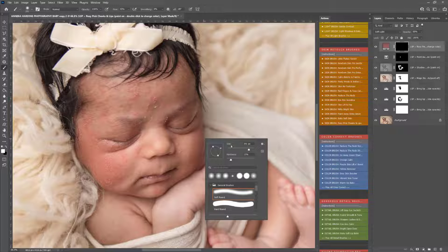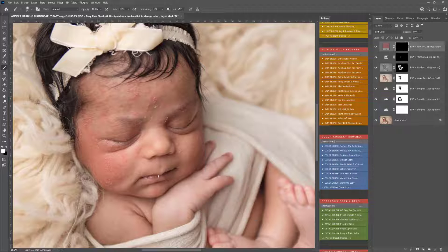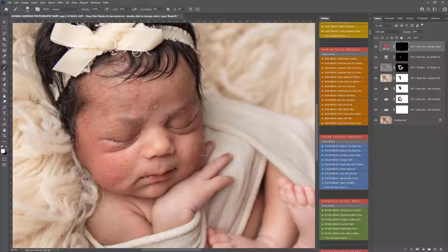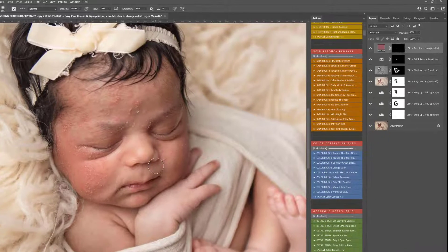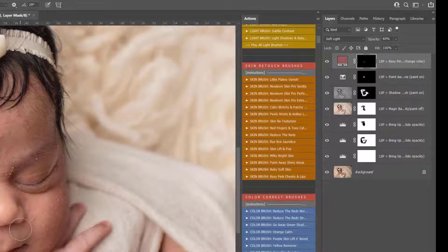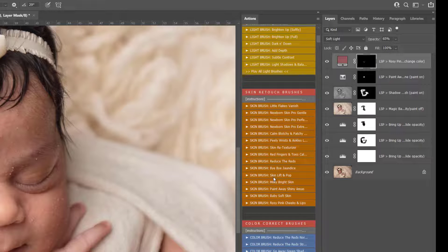I haven't dived in with the skin edit just yet even though it's so tempting to do so. I've just played the rosy pink cheeks and lips so I'm just going to make my brush nice and small and dab this over the lips there just to bring some toning back. By doing everything else first before you come in on that skin edit it really means that when you come to editing the skin it's going to make it so much easier for you. So let's dive into that skin edit.